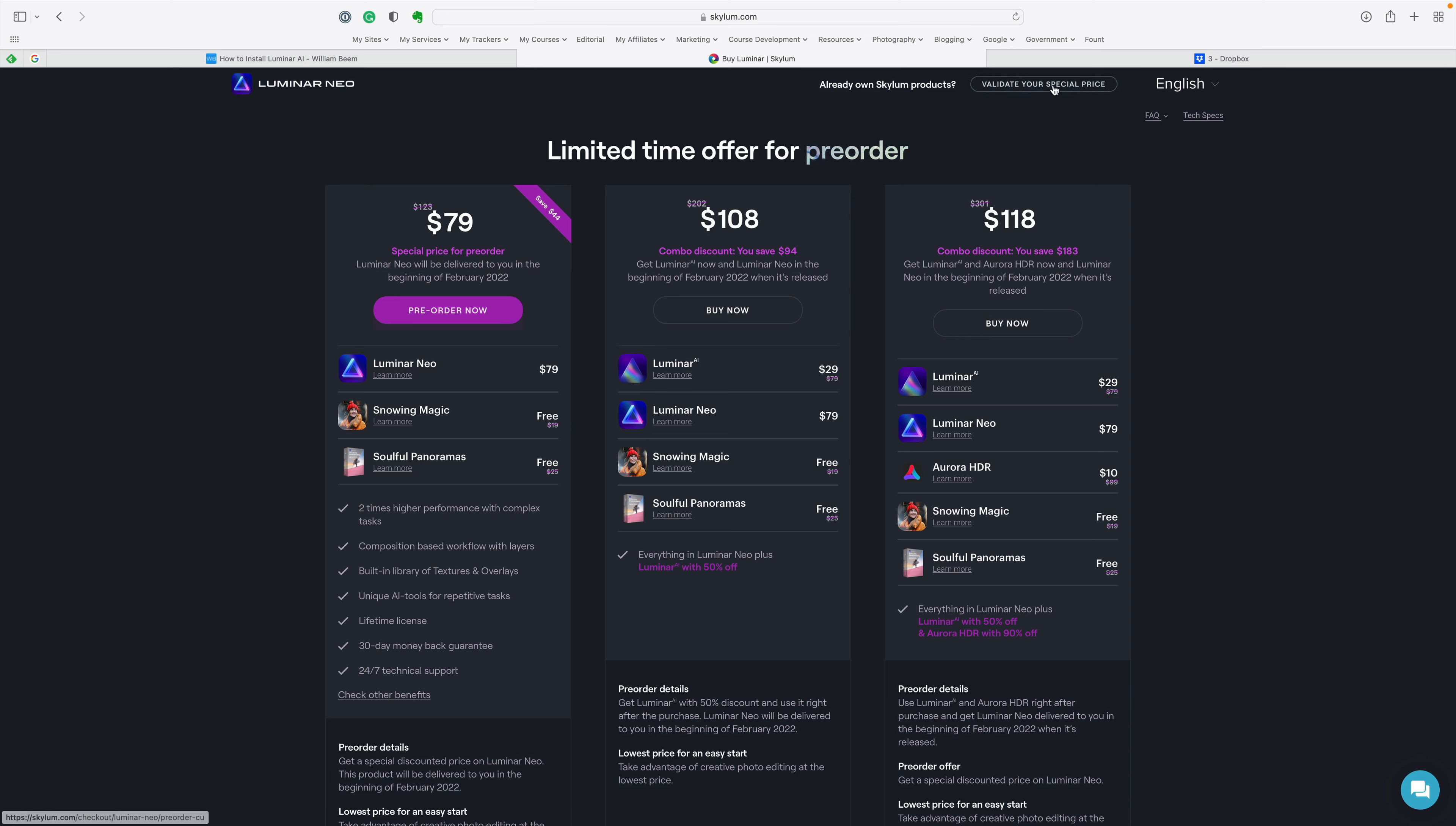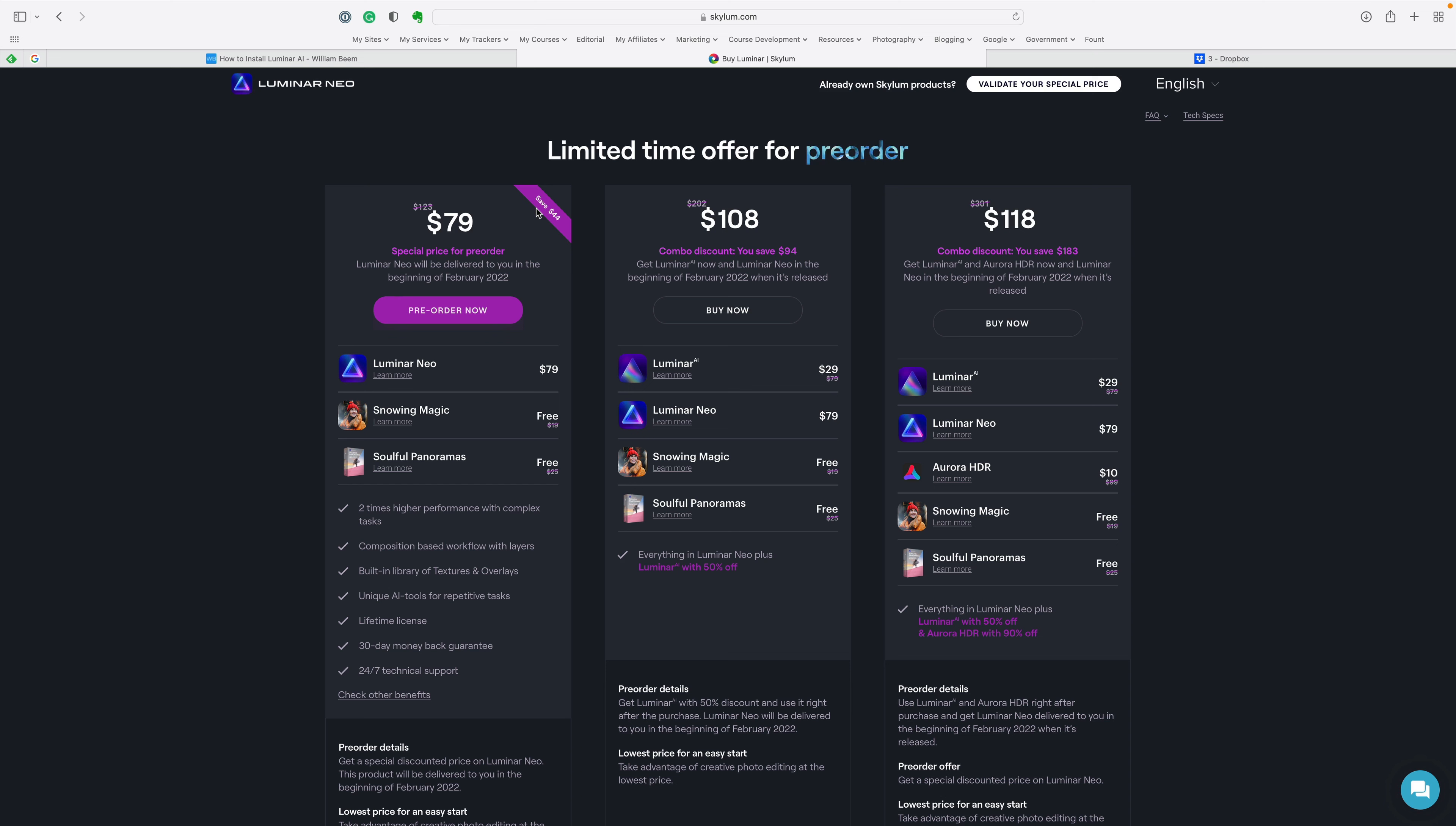This shows you the different offers. If you already own a Skylum product, make sure you look over here where it says already own a Skylum product. Validate your special price.